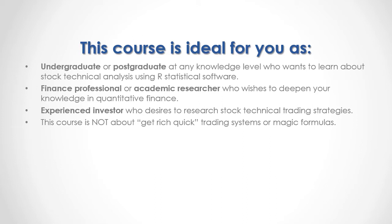It's very important to remember that this course is not about get-rich-quick trading systems or magic formulas.